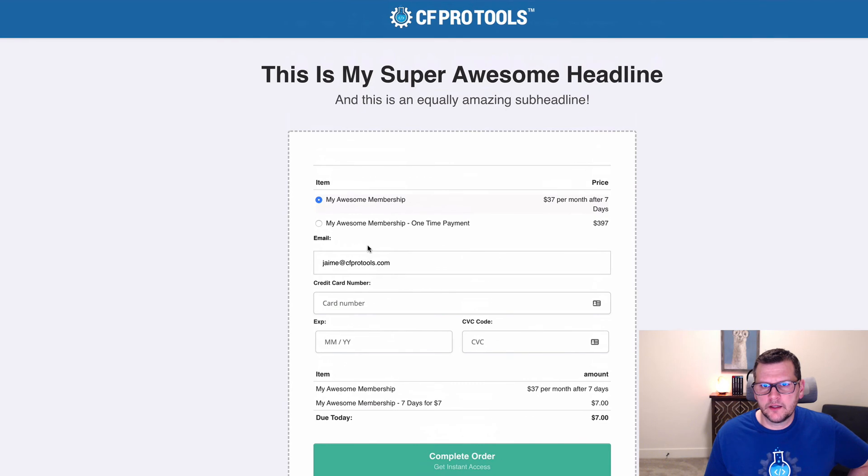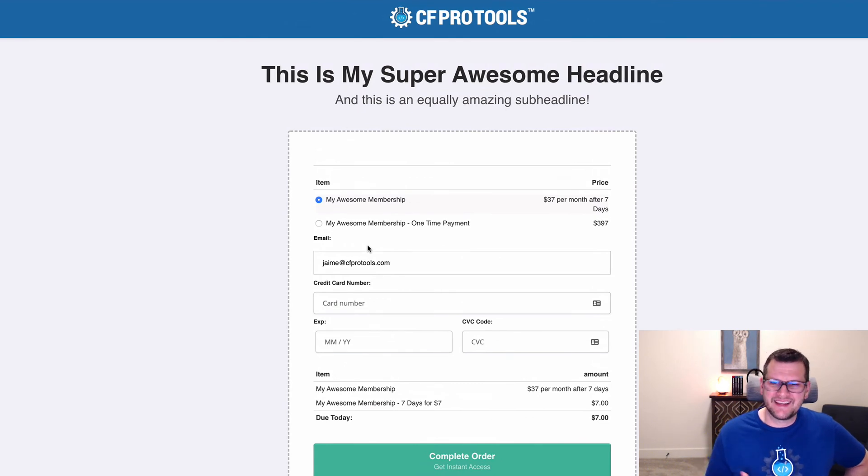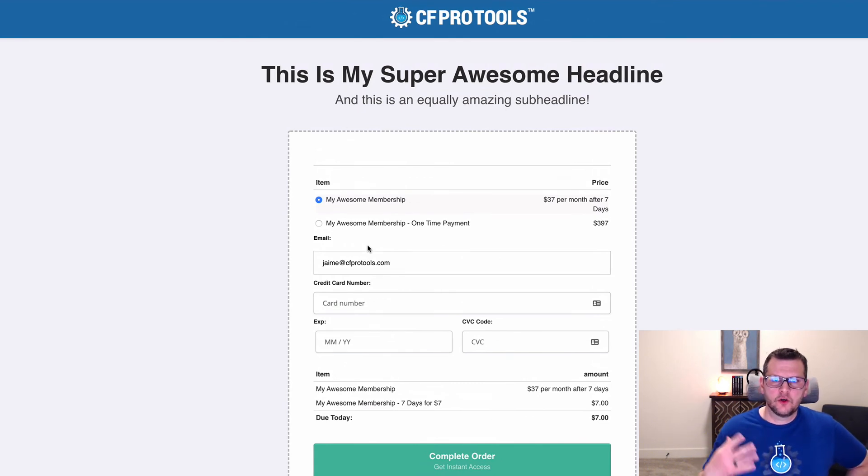Hopefully that helps show you what the grouped products add-on does and hopefully you put it to good use.